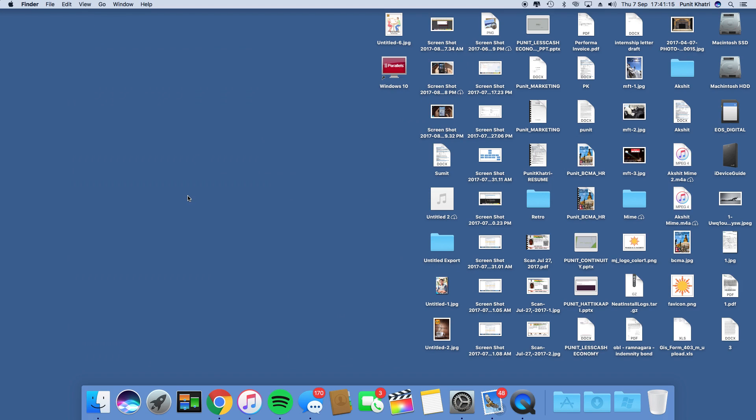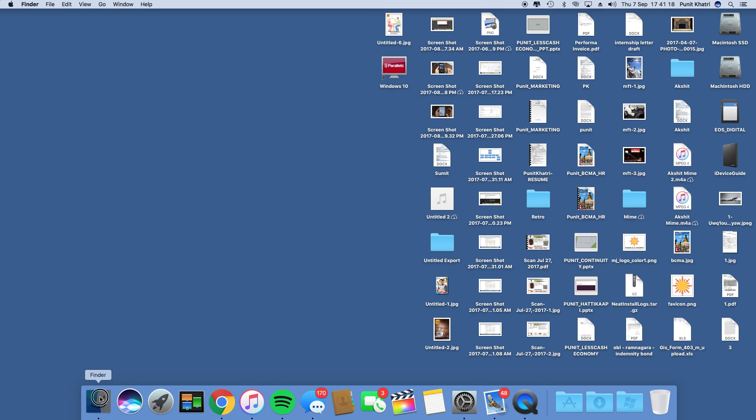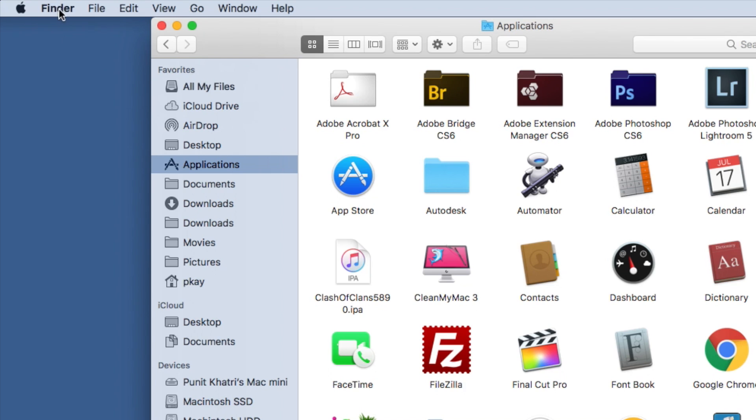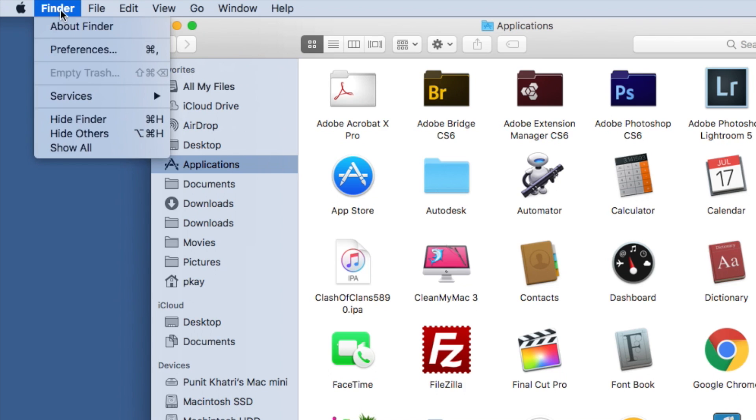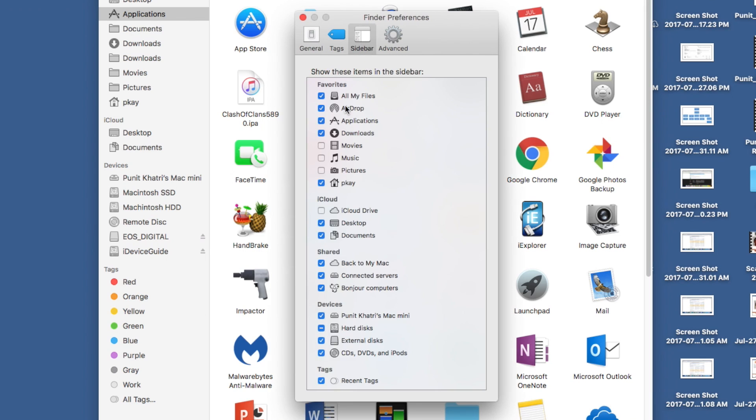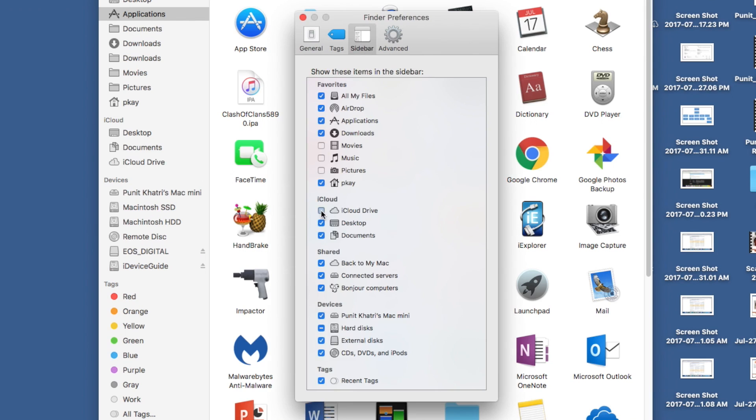To add iCloud Drive to the sidebar in Finder, click on Finder menu, then Preferences, then Sidebar. Under iCloud, you'll have an option that says iCloud Drive. Just check this to turn it on.